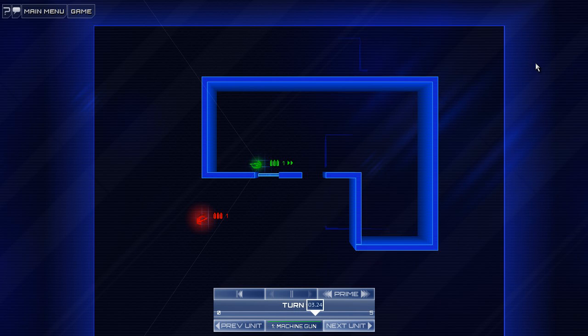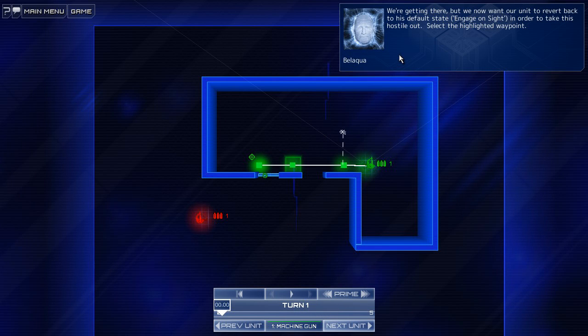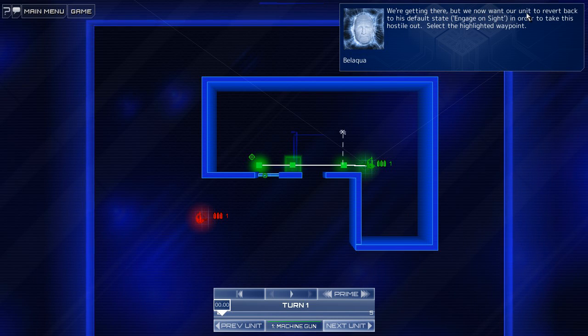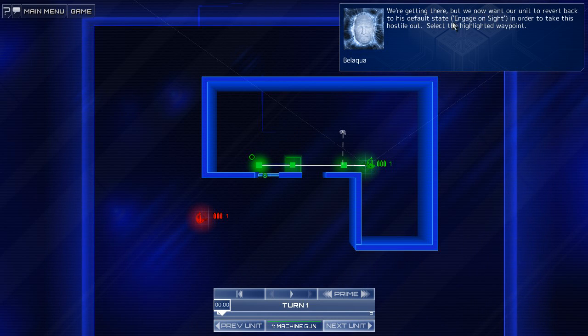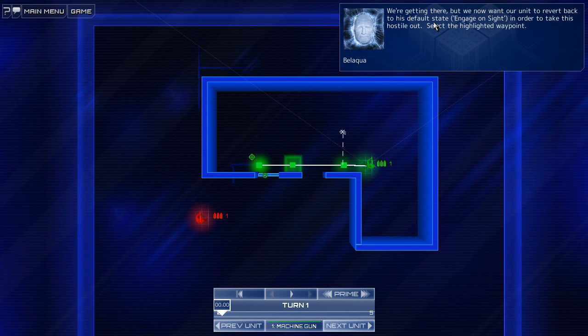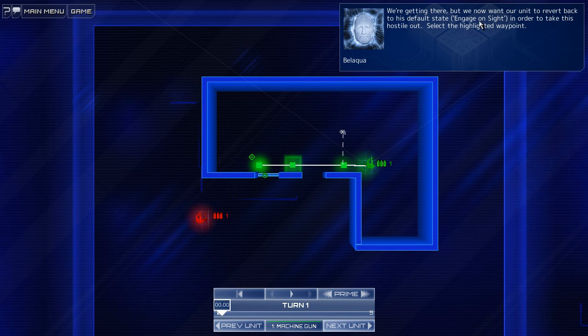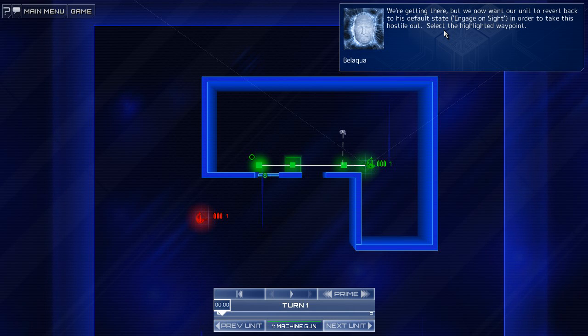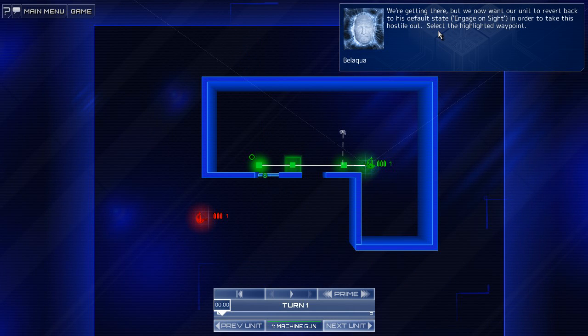Ah, he doesn't stop. We're getting there. But we now want our unit to revert back to his default state. Engage on sight. In order to take this hostile out. Oh, engage on sight in order to take this hostile out. Okay.